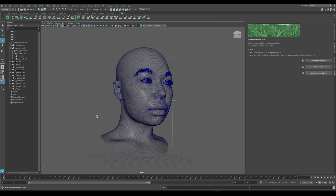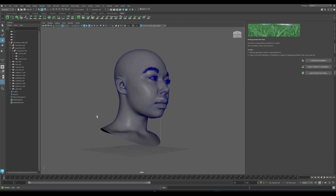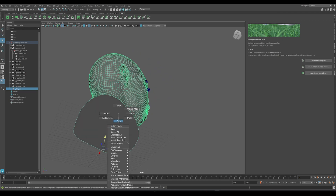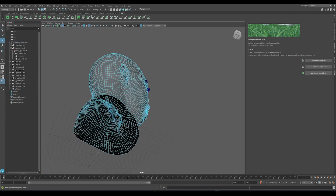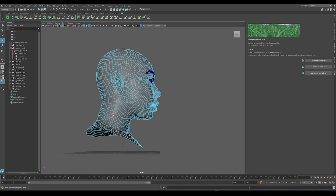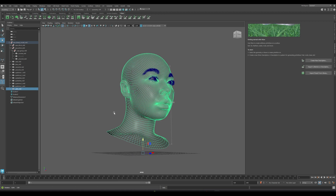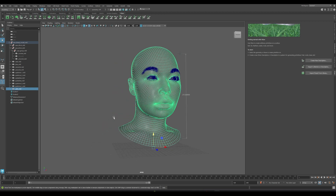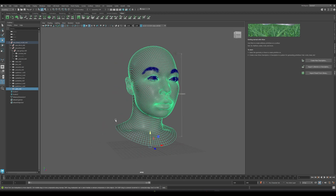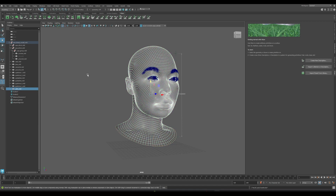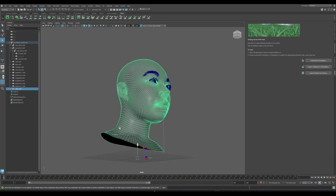Another thing to keep in mind is that originally, this model came in without this little front part — it actually has a hole here. For the subsurface scattering shader to work in Omniverse, this skin has to be watertight. So all we need to do is select it and go to Mesh and do a Fill Hole. And then this should be ready to go.